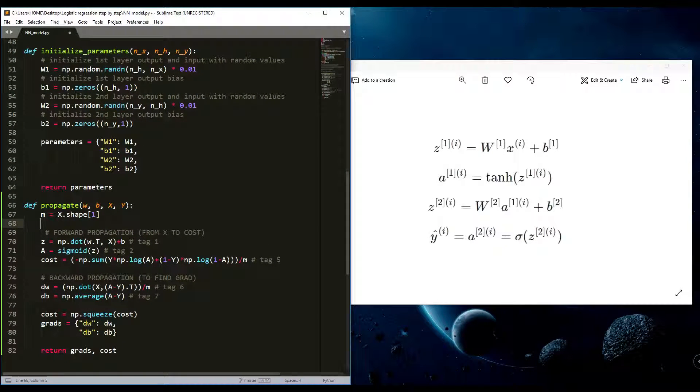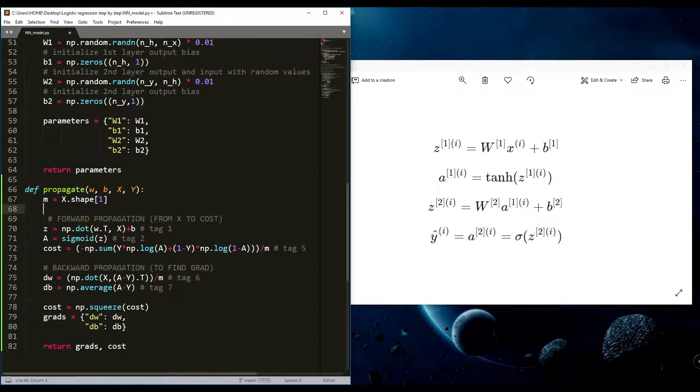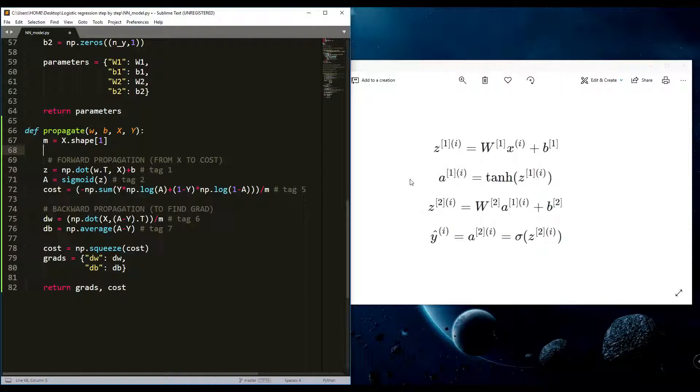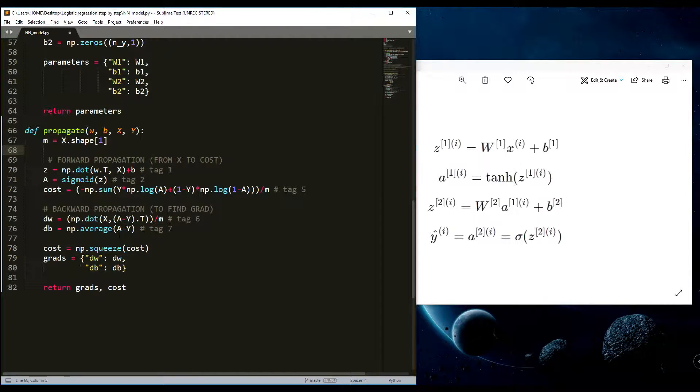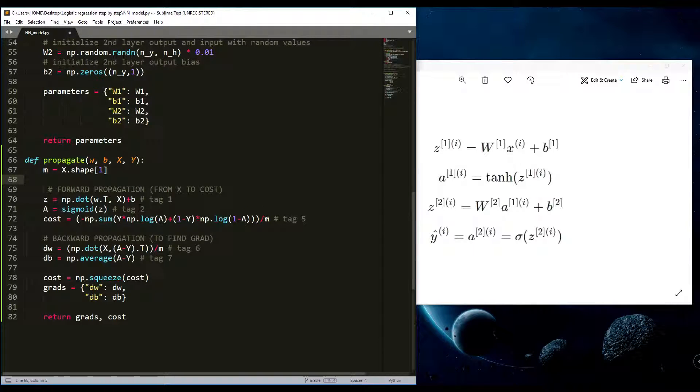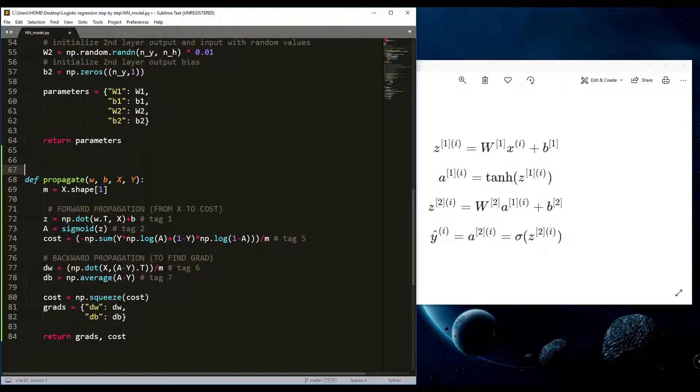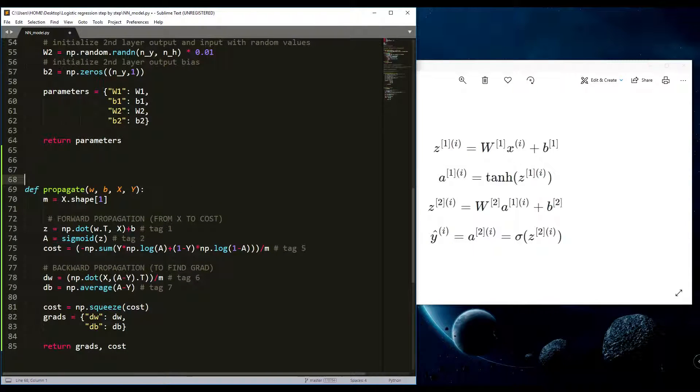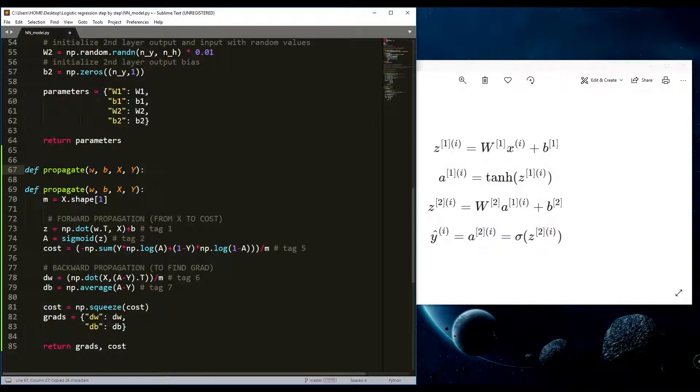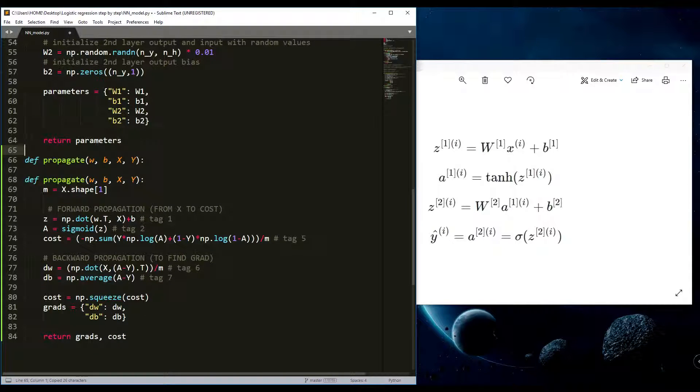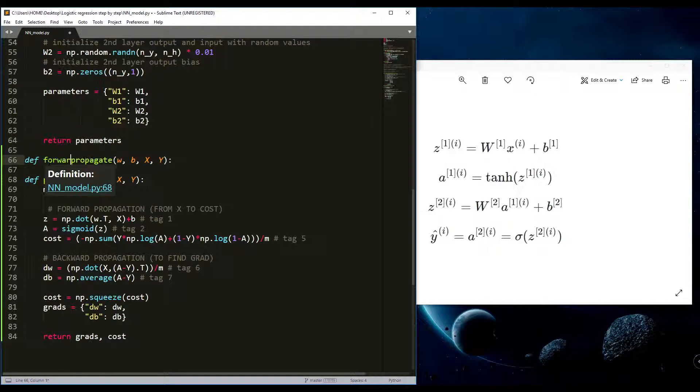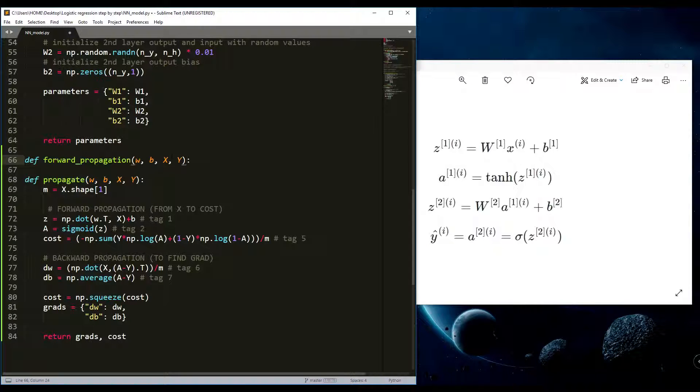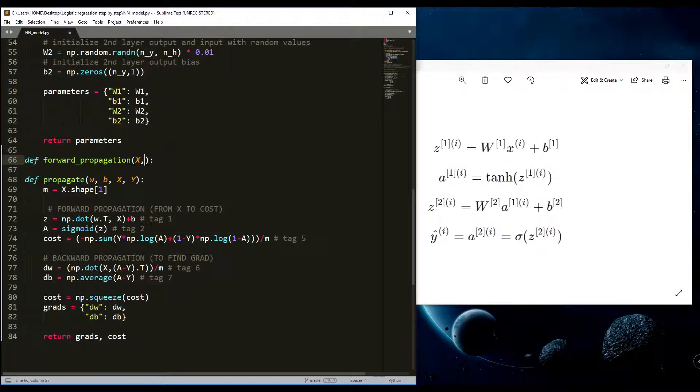I'll zoom in and here are the formulas we'll implement. Here's our propagate function from our first tutorial. Now I'll write it here so you will see the difference. I'll define it as forward propagation just like that. And next, what will be the inputs?